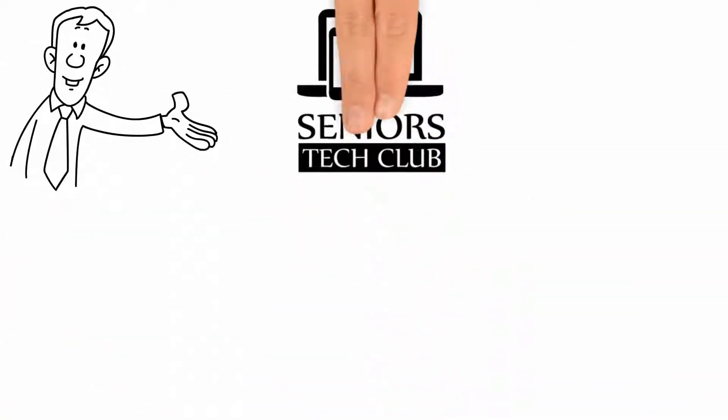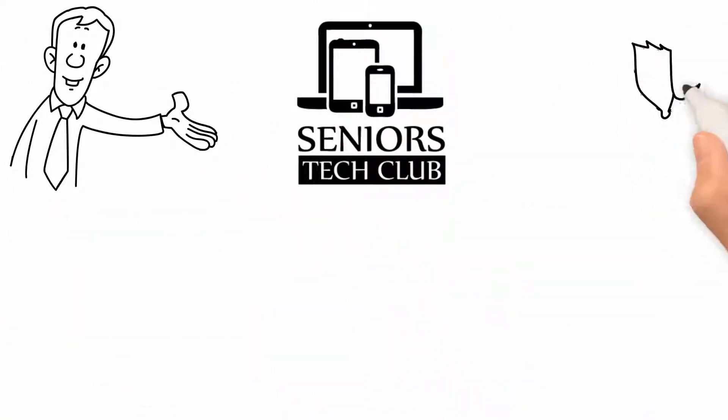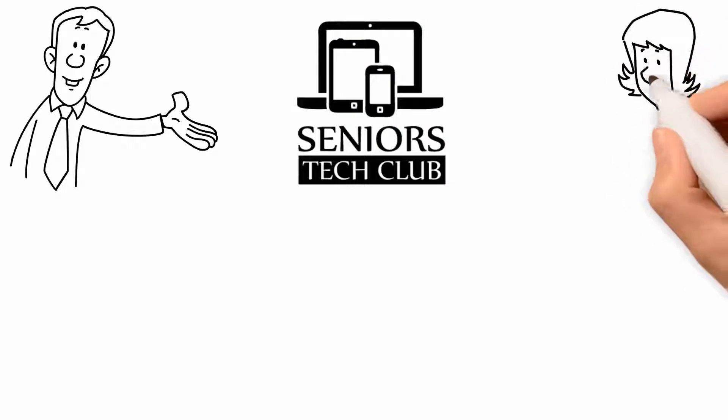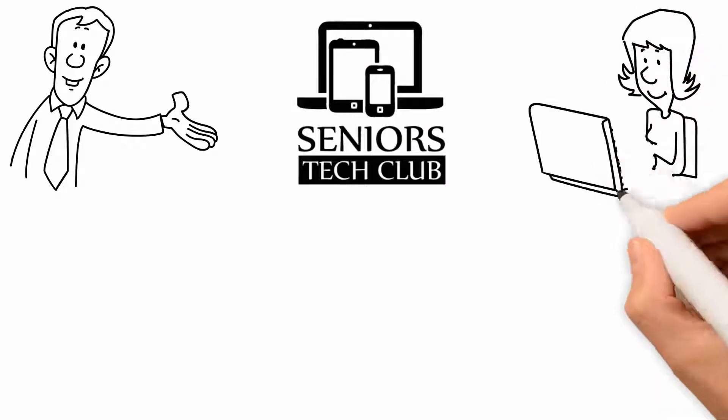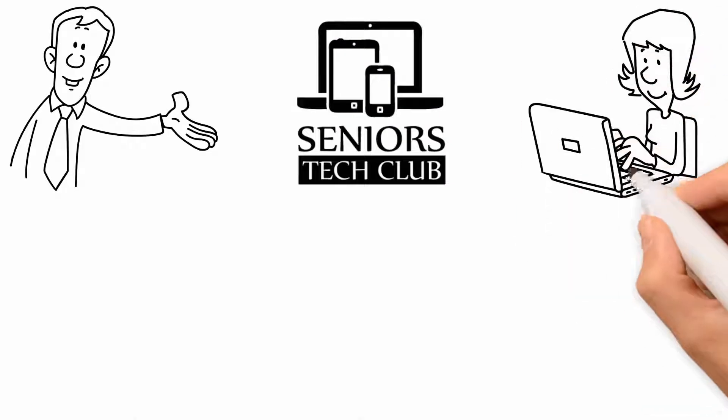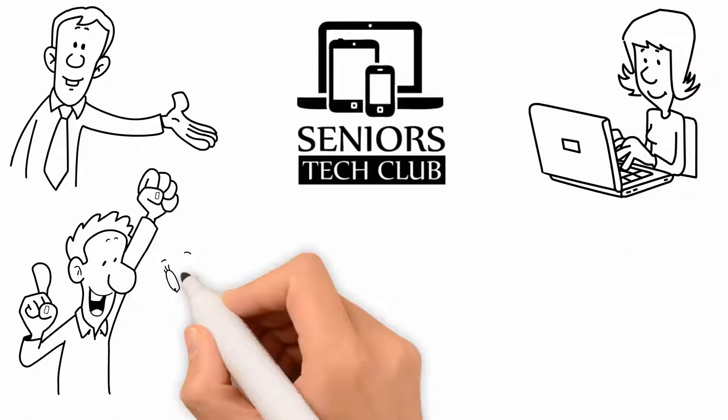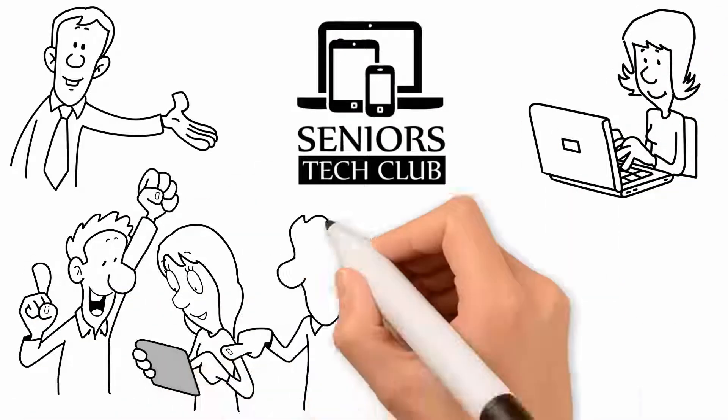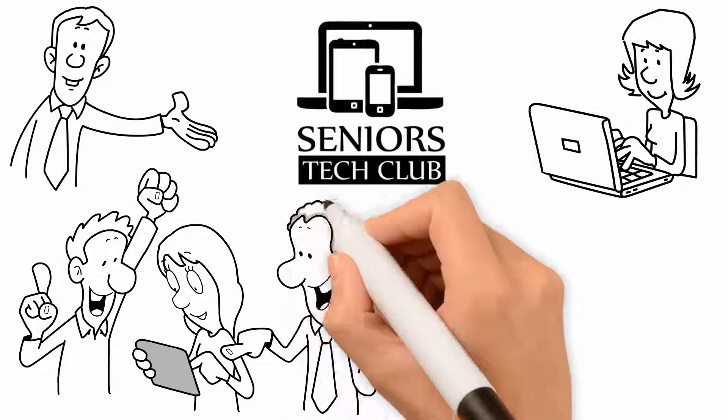We are the Seniors Tech Club, and we aim to bring technology closer to you and help you find your place in the world of digital communication.